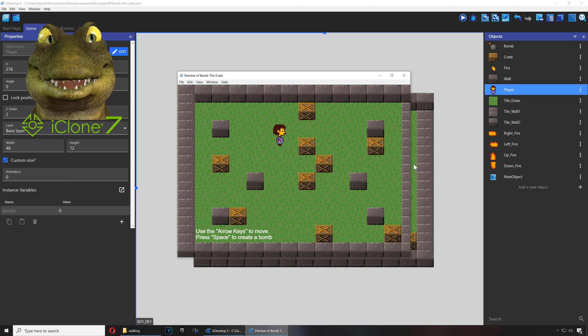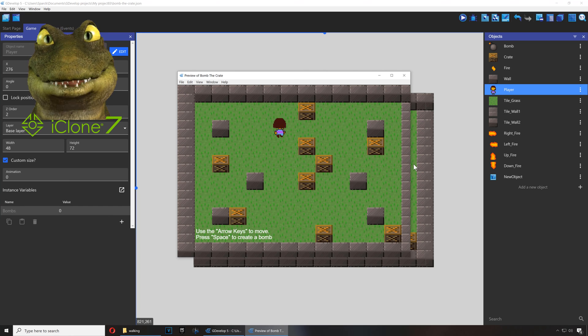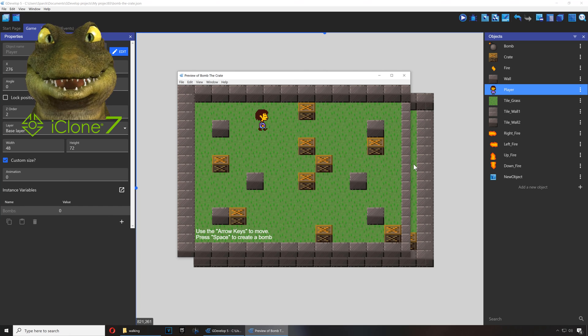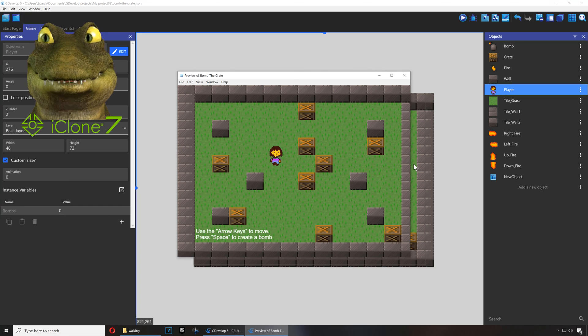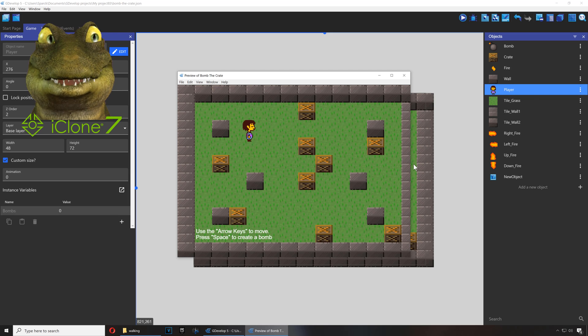The up and down sprites, I think they need to be fixed, okay. But I just wanted to show you how to do this. Super simple.